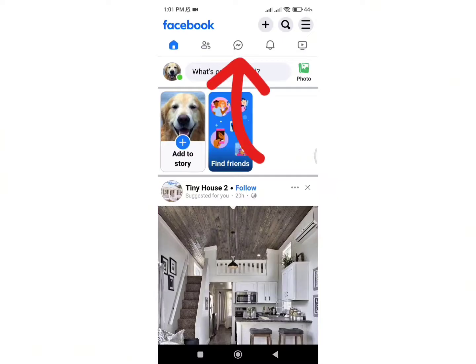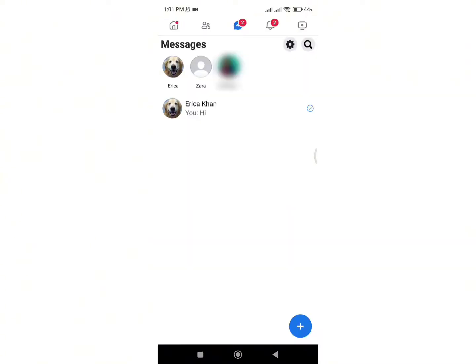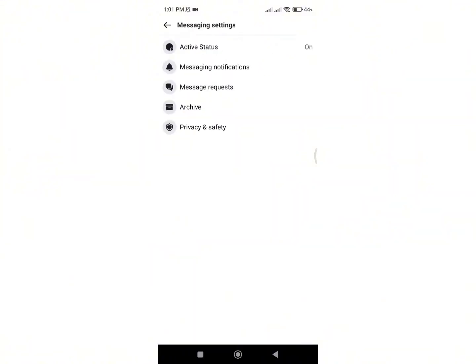Here, click on the Messenger-like icon at the bottom of the screen. Again, click on the gear-shaped icon as shown by the arrow. Here you will see the messaging settings, from which click on the message request option.